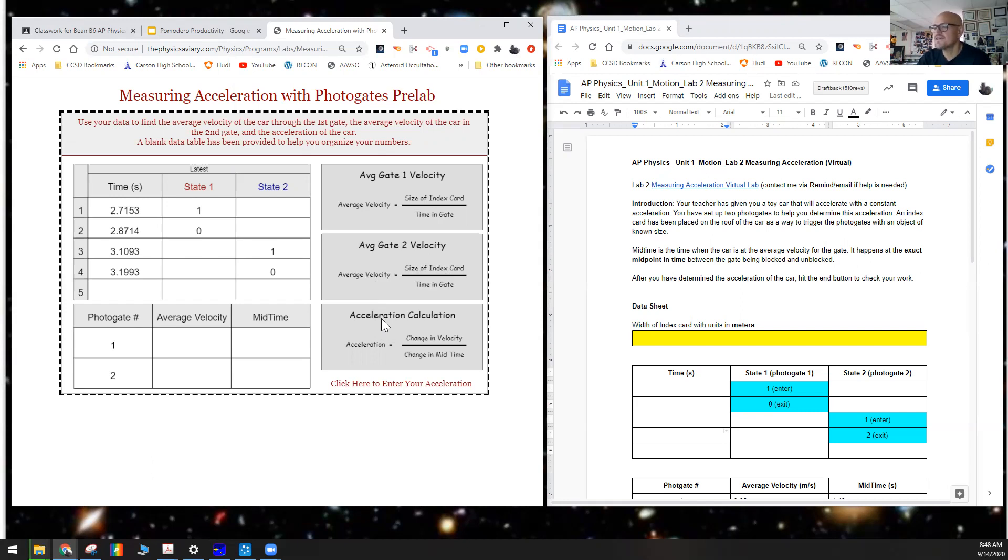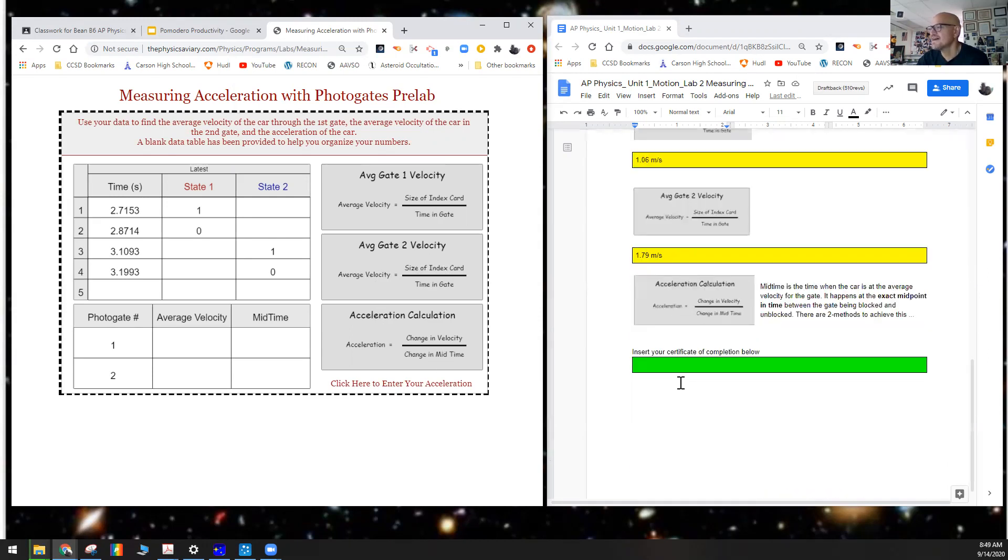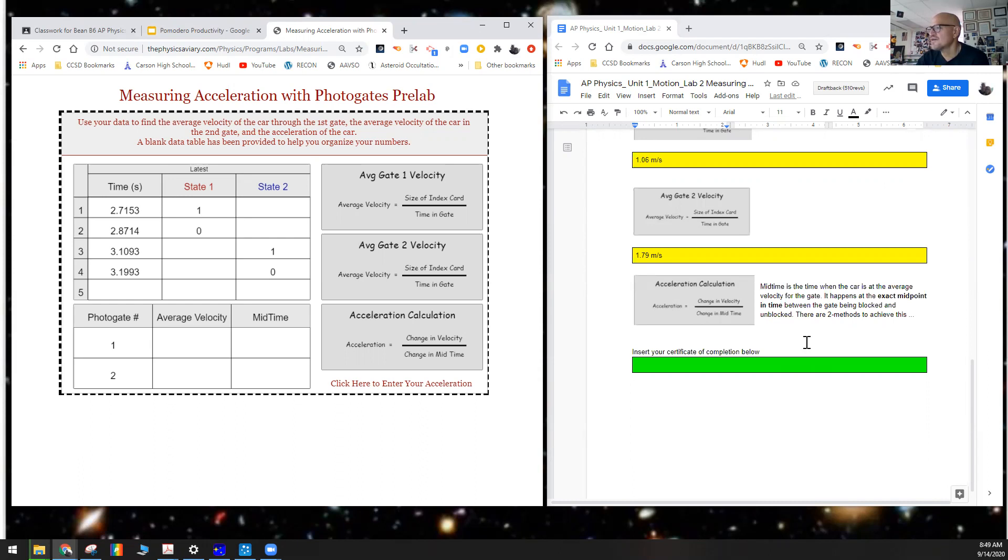Now, to determine acceleration, that's the change in velocity. So that would be the velocity through gate two minus velocity through gate one divided by the change in mid-time. Let's read about what mid-time is here. It says mid-time is the time when the car is at the average velocity for the gate. It happens at the exact midpoint in time between the gate being blocked and unblocked.